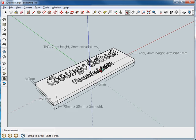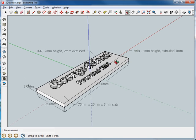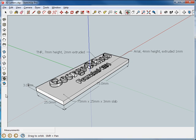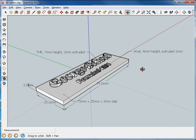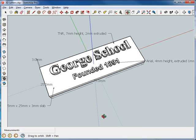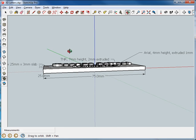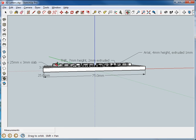It's going to be on a little slab and notice I've got the dimensions listed here: three millimeters tall, 25 millimeters wide, 75 millimeters long. The font also has dimensions. The first font here, the George School font, is seven millimeters tall from here to here. It's two millimeters tall this way.